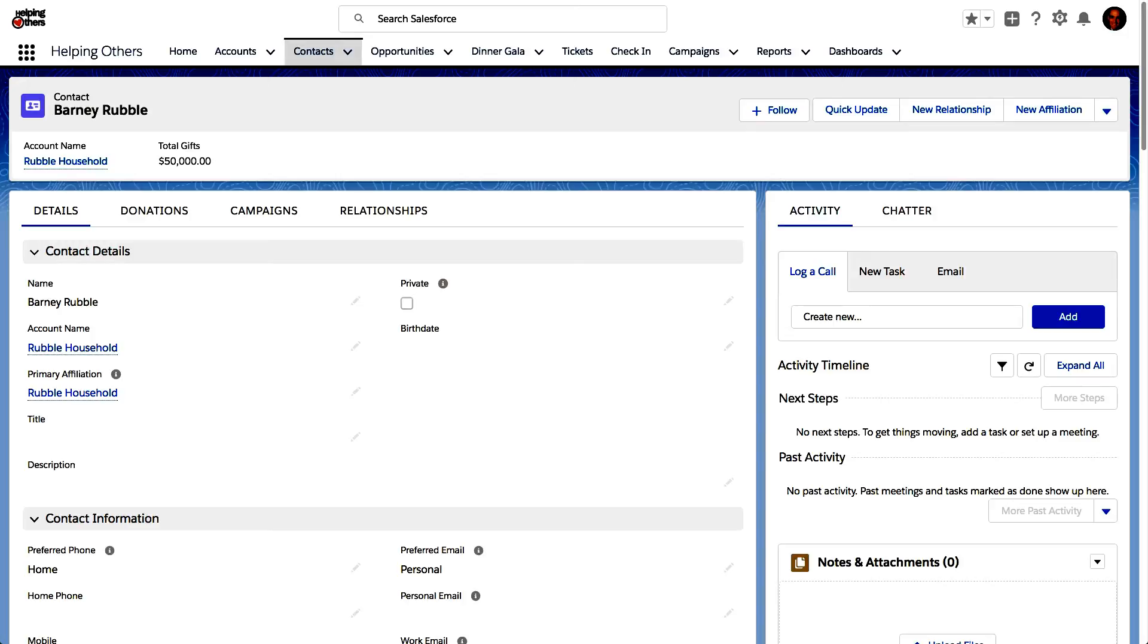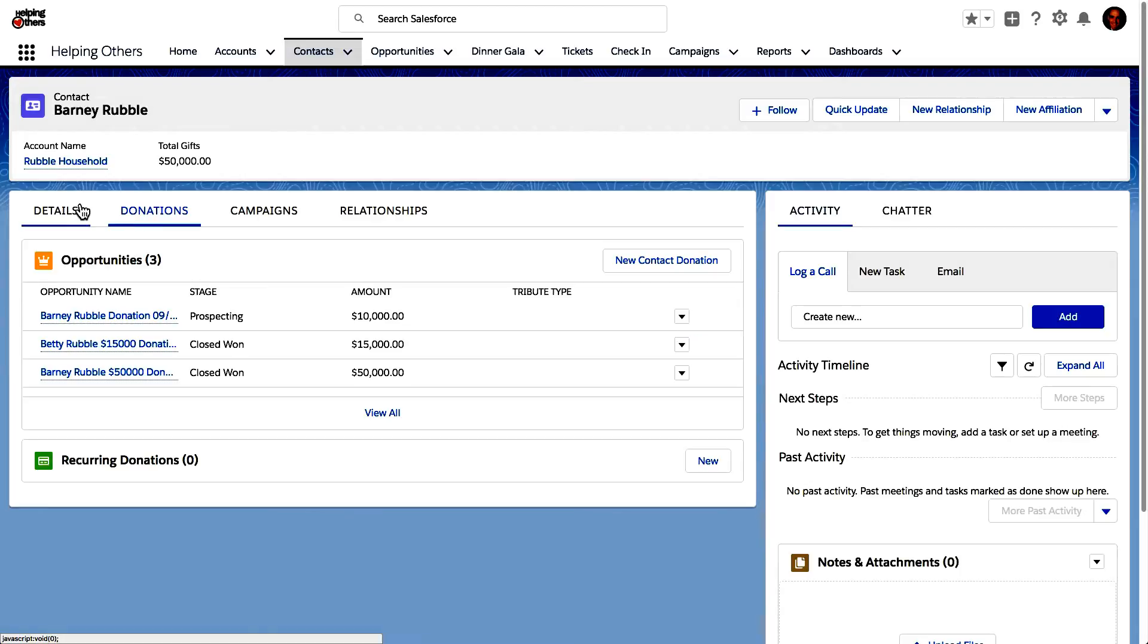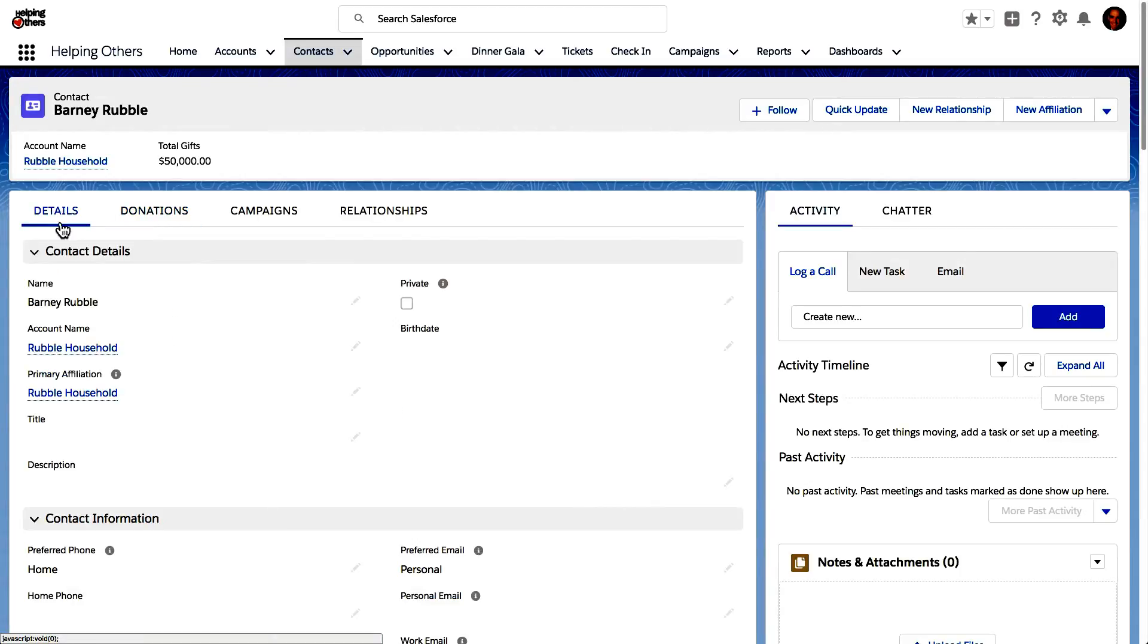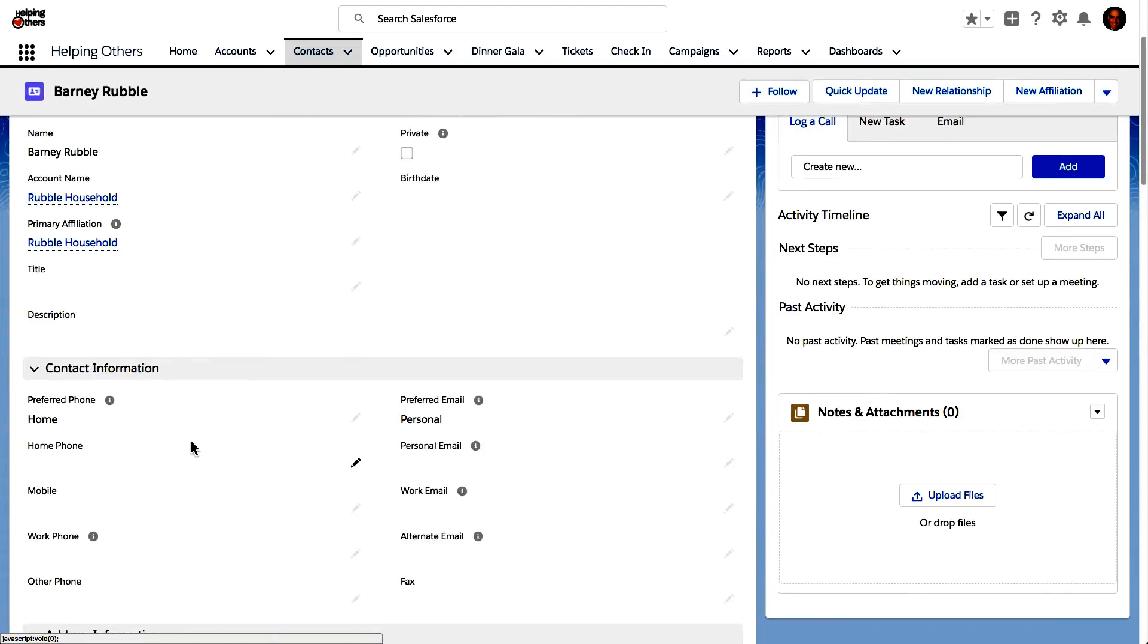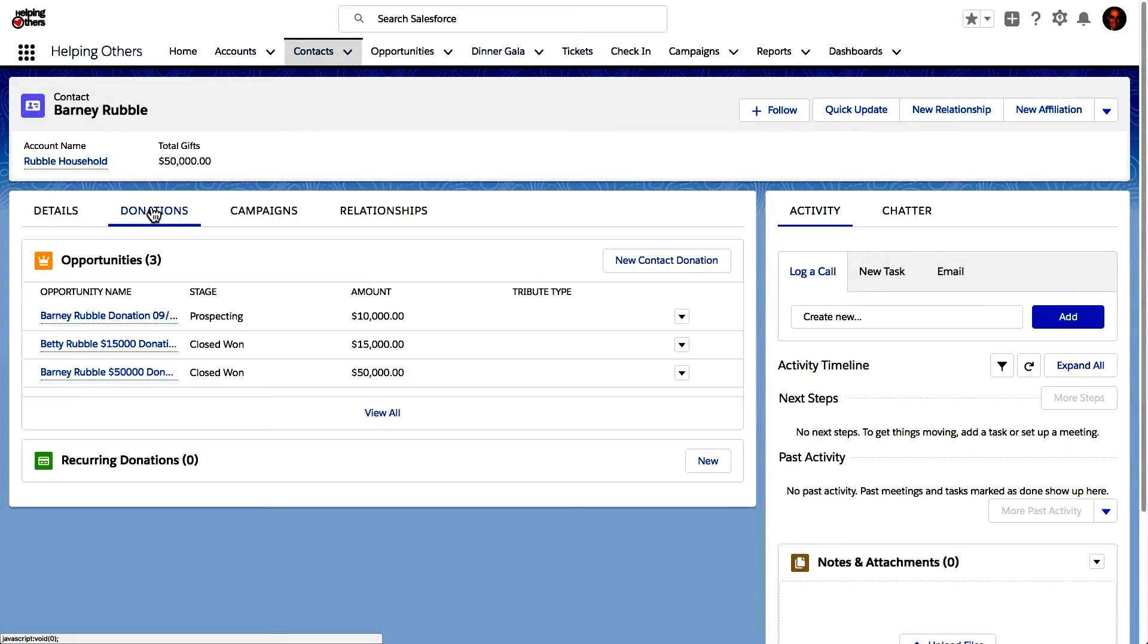...we are tracking opportunities, really are donations, different types of donations. And what I'm going to do over here is I'm going to show you how we can, first of all, you can see that we have different tabs over here. There's the details tab where I can see details regarding the attributes of the contact and the related lists are essentially broken down into these different sub tabs.